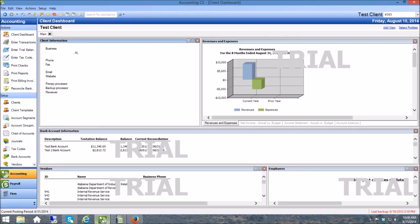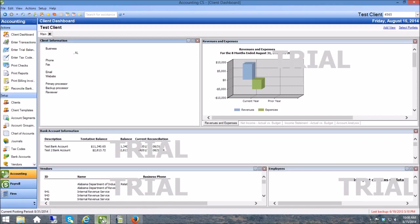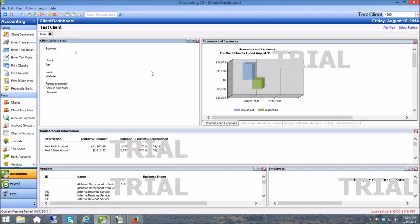I am not an Accounting CS expert by any means, but I do know my way around the software and this is a sample client that we put together to illustrate exactly how this works. I've got a couple of different checking accounts inside this sample file.